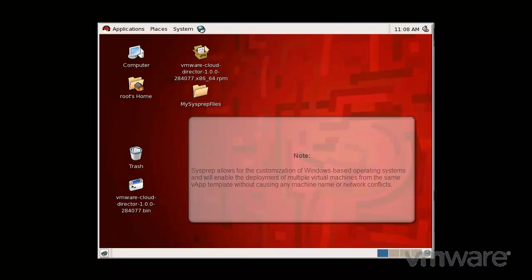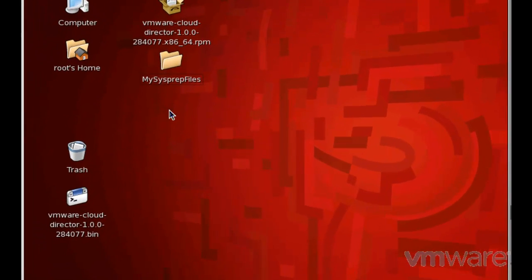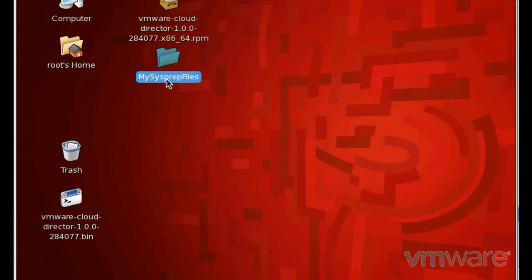Let's look at the procedure for creating these packages. Here you can see that I have created a folder called MySysprepFiles on the desktop area of my Red Hat system, where vCloud Director is installed.